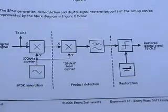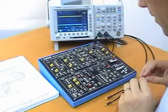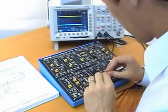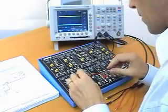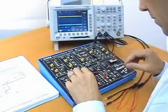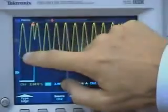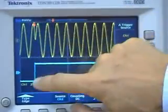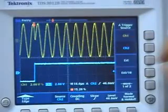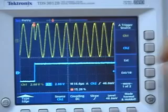Let us now build the BPSK signal. Start by clocking the sequence generator. Just like in the textbook, the student gets an immediate understanding of the meaning of phase shift keying.